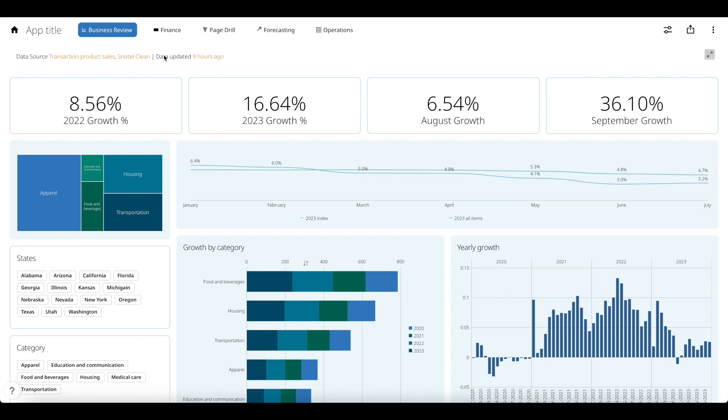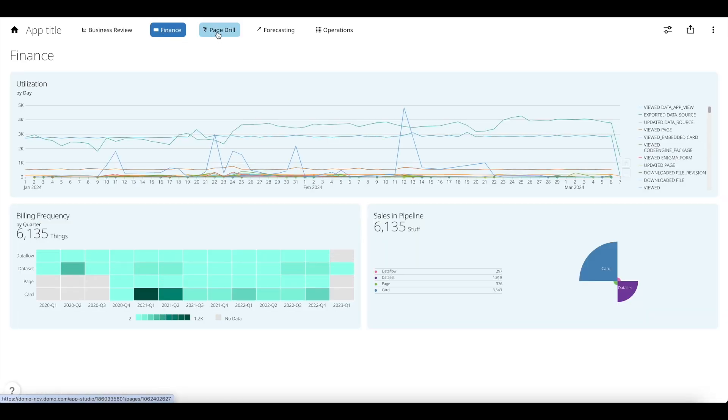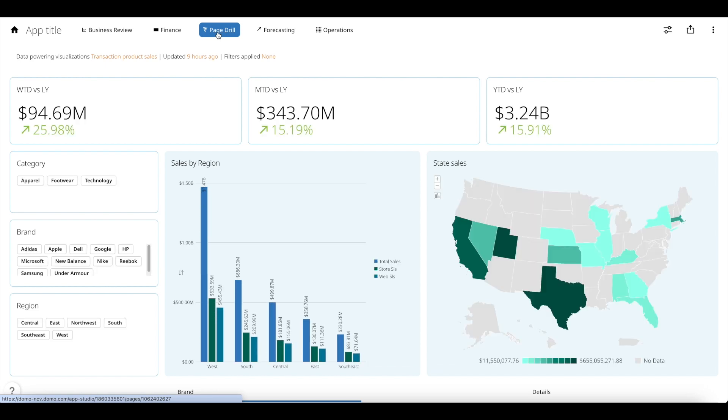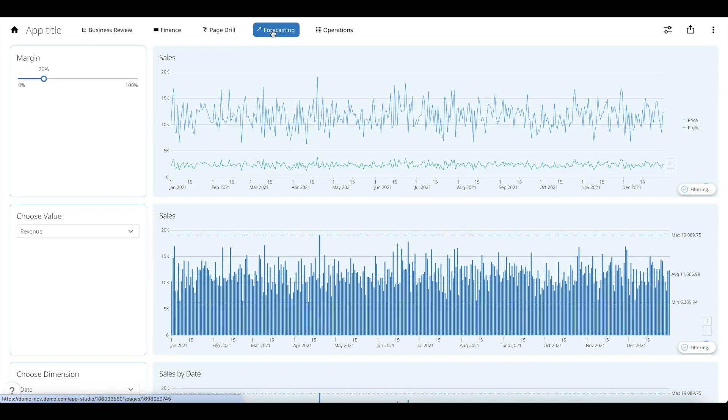As you can see now, with App Studio, you can take all of your content and put it in one single app. With its bespoke navigation, you can seamlessly jump between your content using the navigation in your app.